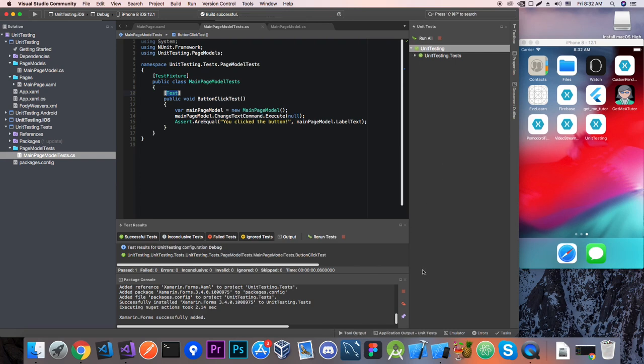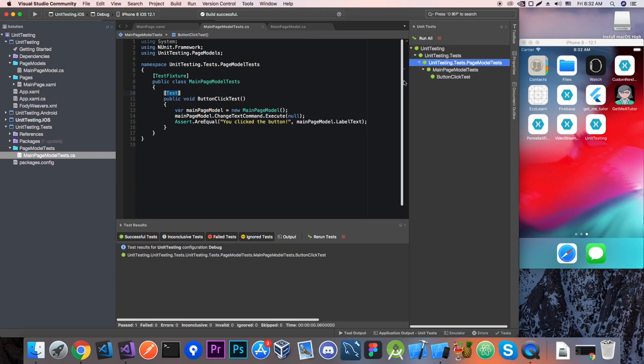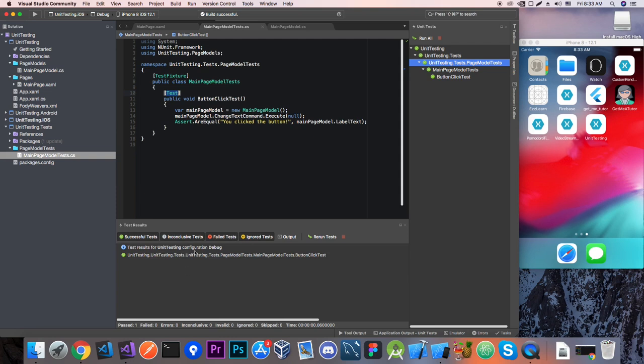Ok now we ran our tests and as you can see here it says that all the tests are passing. So let's see. Here we have our test results pad and we can see also which failed which passed and this certain test button click test passed without a problem.